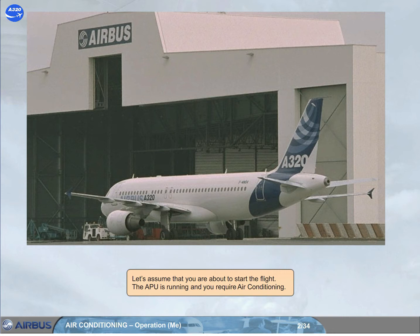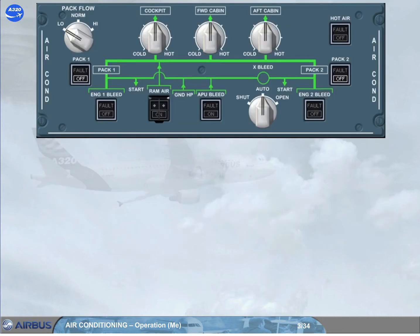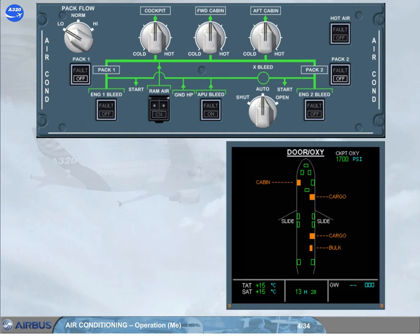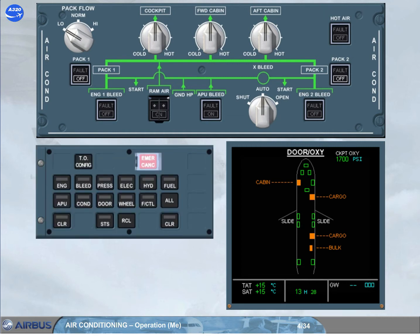Let's assume that you are about to start the flight. The APU is running and you require air conditioning. You are now in the cockpit and this is how you find the air conditioning panel during your scanning sequence. Notice that, except for the off lights on the two pack push button switches, all other push buttons are in the normal lights-out position. One step of the cockpit pre-flight check is to extinguish all white lights on the overhead panel so that you can watch what is happening. Let's have a look at the ECAM bleed page.